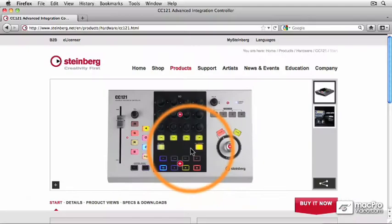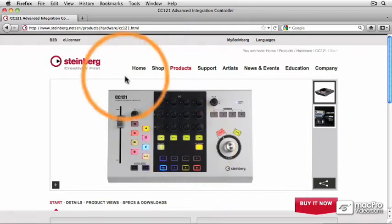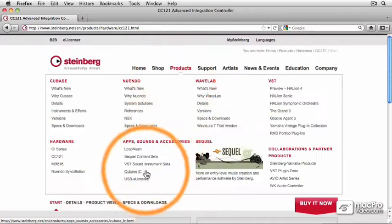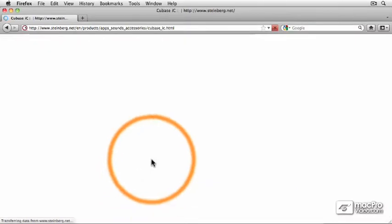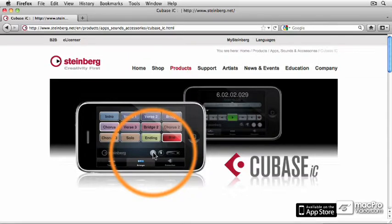So let's talk about some of the other less expensive options, especially if you have an Apple iPhone or an iPad. Let's go to products again and look at the Cubase IC. Cubase IC is an iPhone app.